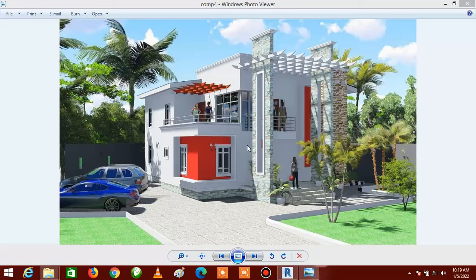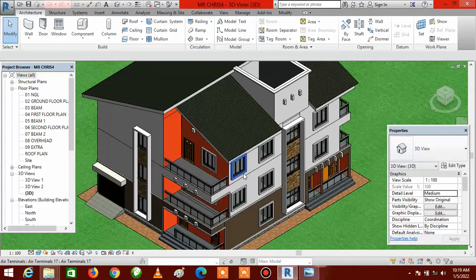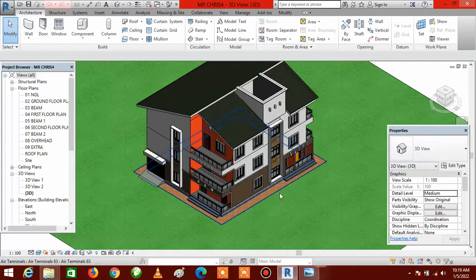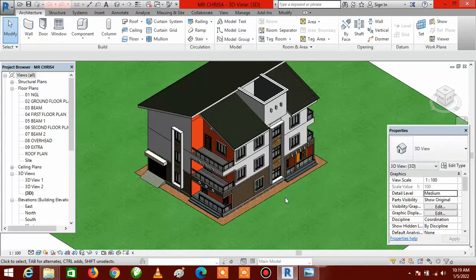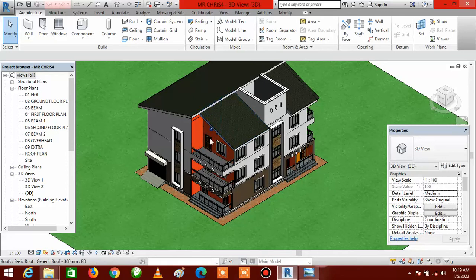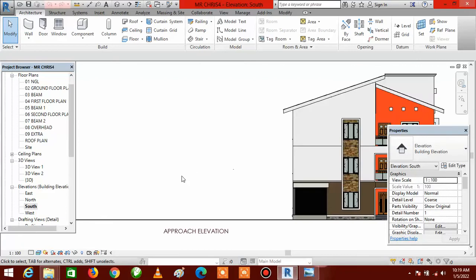Let's hop into the Revit environment. Go to Revit — we are going to be applying this on this building. The first thing you do is go to the south elevation, because this is the front of the building and this is where we're going to be placing our pergola. Double-click on South.